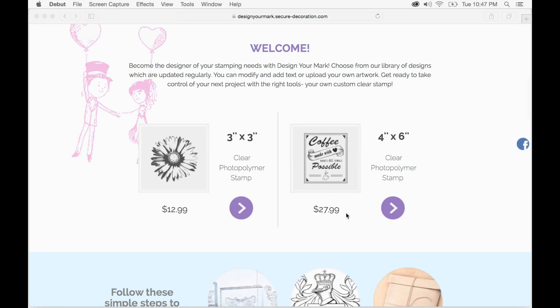First thing you have to do is pick one of our product sizes. We have a 3x3 inch and a 4x6 inch clear photopolymer stamp. I'm going to go ahead and click the 3x3 inch.